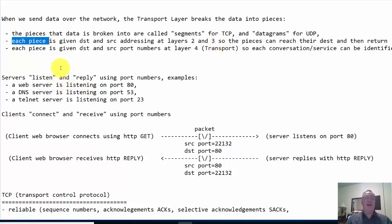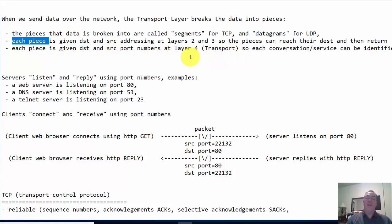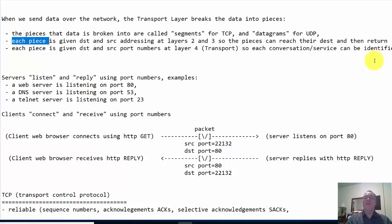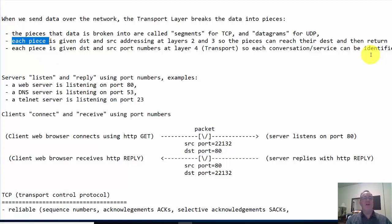At the transport layer, which is what we're talking about, each piece is given a destination and source port number, and that's at layer four, the transport layer. Layer four in the OSI model, transport layer in the TCP/IP protocol suite. So each conversation or service can be identified. If it's a web page, port 80. If it's an FTP session, port 21. Each conversation or service has its own port number. That's how we can multiplex multiple conversations across the internet at the same time.